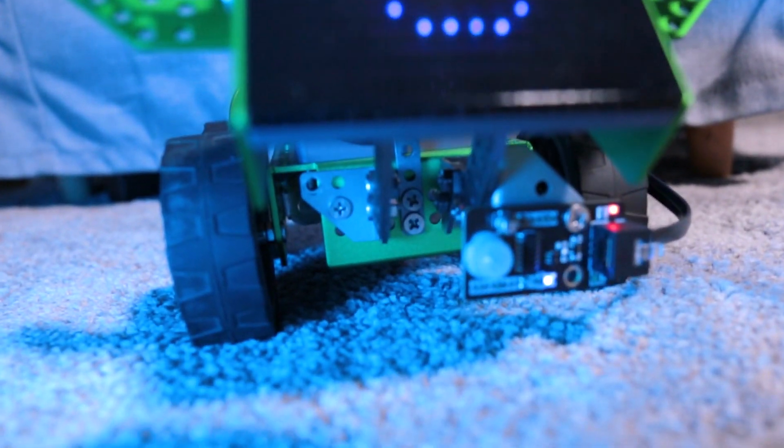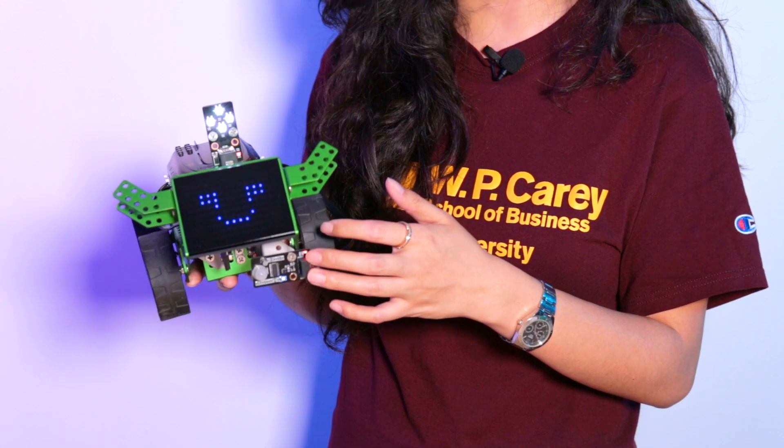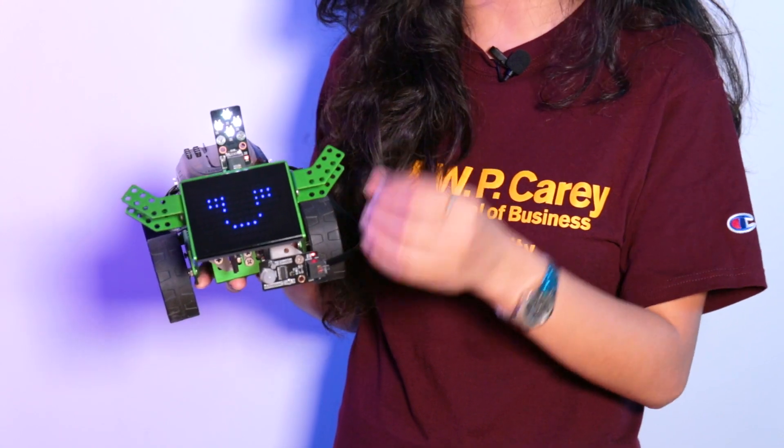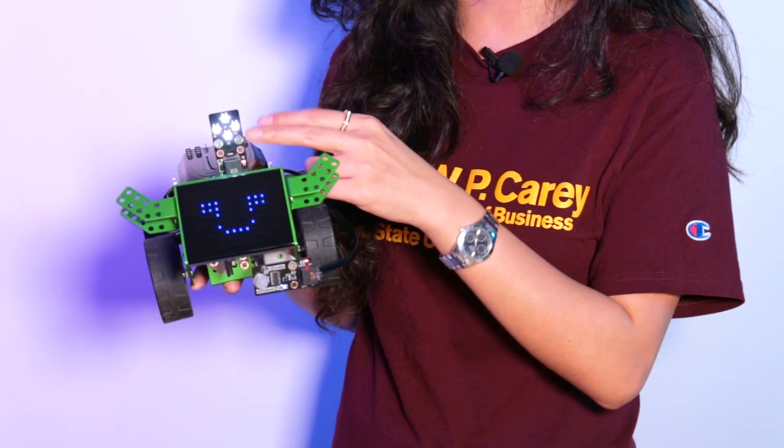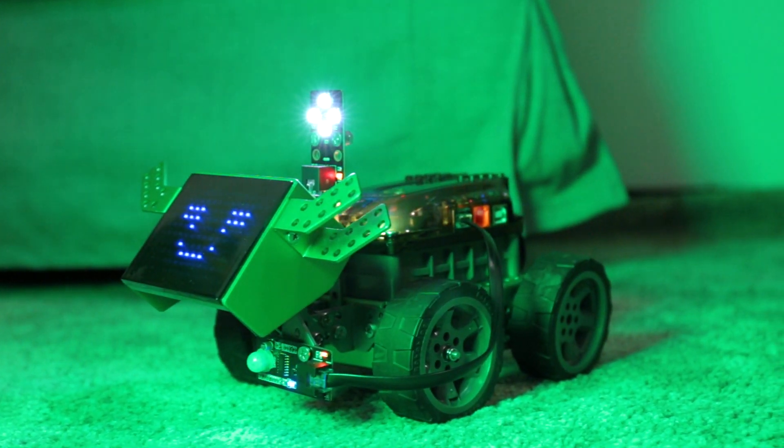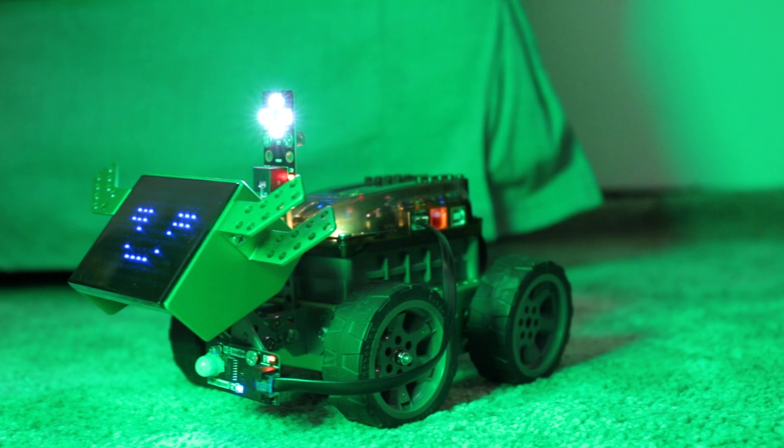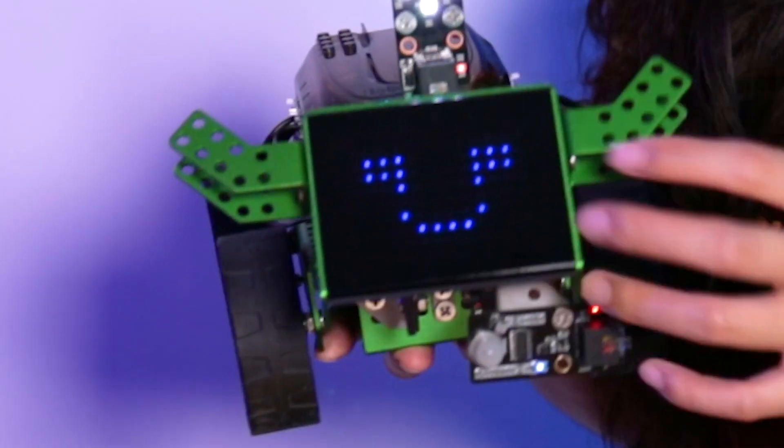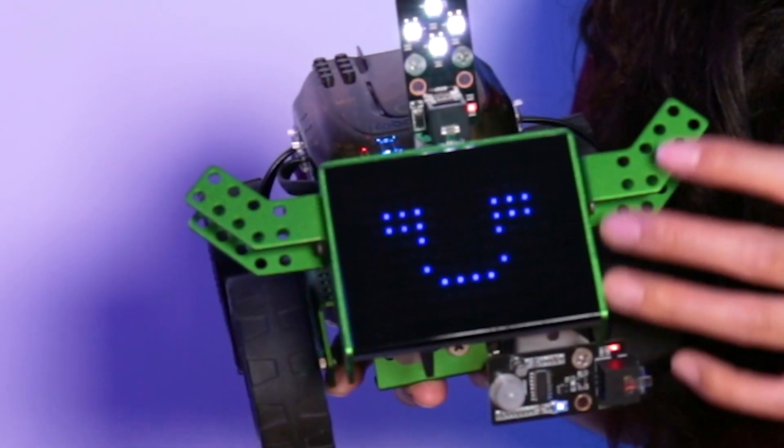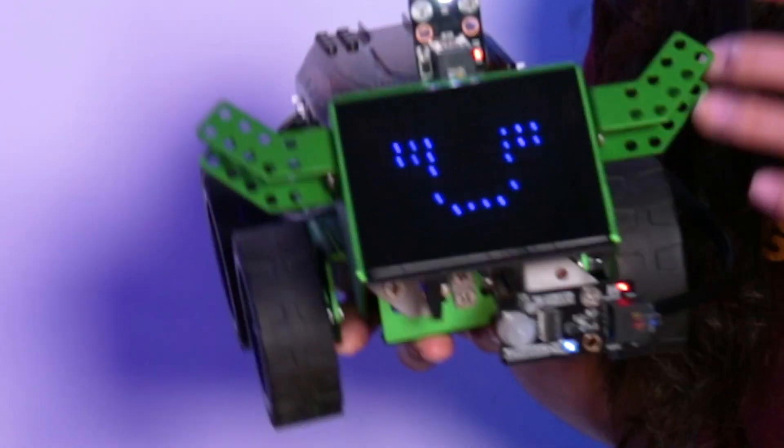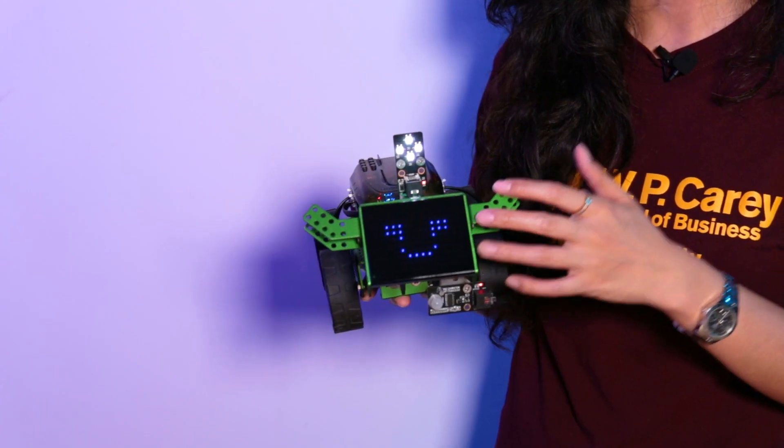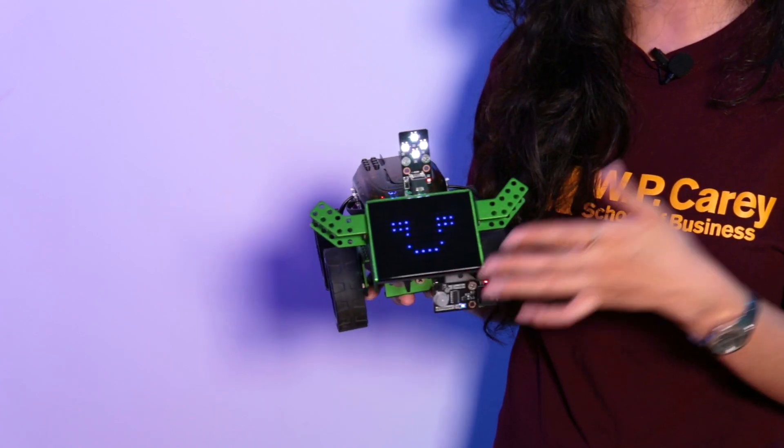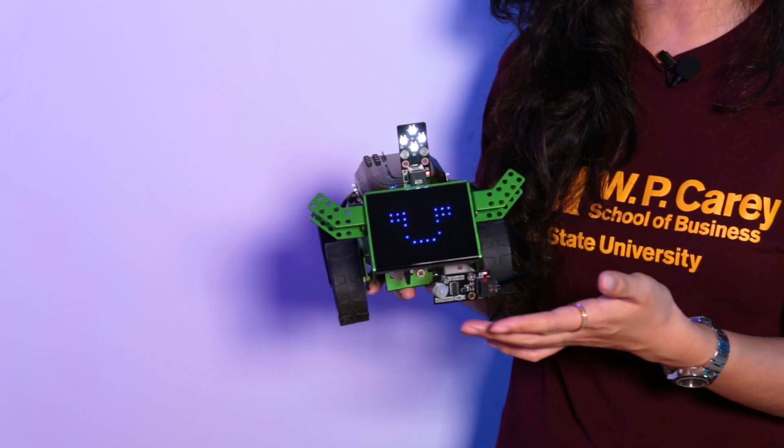And once it's detected, this PIR sensor will send a signal to our RGB light to light it up. And with our LED dot matrix screen, it welcomes you with a smiley face.